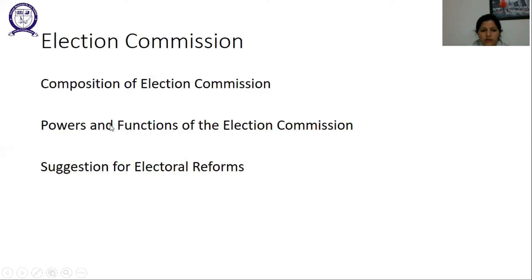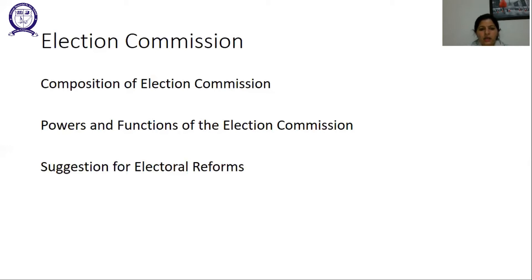Now our next topic is the powers and functions of the Election Commission. The Election Commission supervises the preparation of an up-to-date voter list and makes every effort to ensure that the voter list is free from errors, such as non-existence of names of registered voters or existence of names of those who are non-eligible or non-existent.